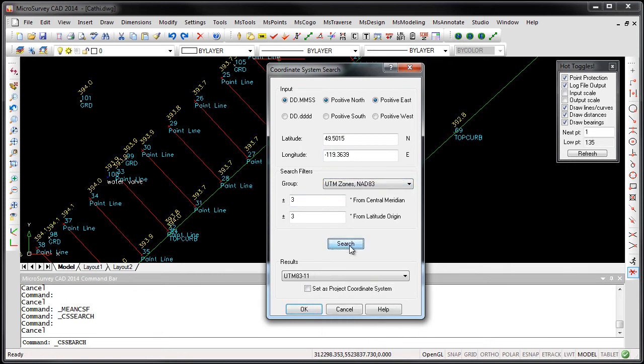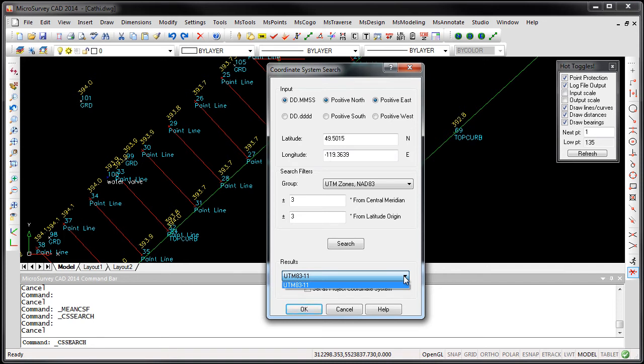And then when you press search, you'll find the coordinate system that matches that area. And in this case, it's a UTM Zone 11.